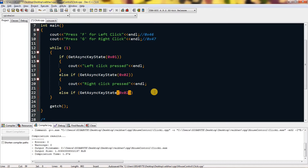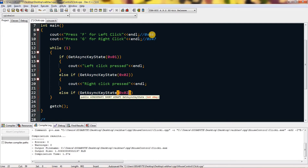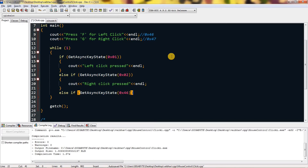For press F for right click and press G for left click — so else if GetAsyncKeyState — for the F key I have written the code here which is 0x46. You can search the key code online; just type 'virtual key code' and the Microsoft website will pop up. Now for the click simulation part — this is a very important method.